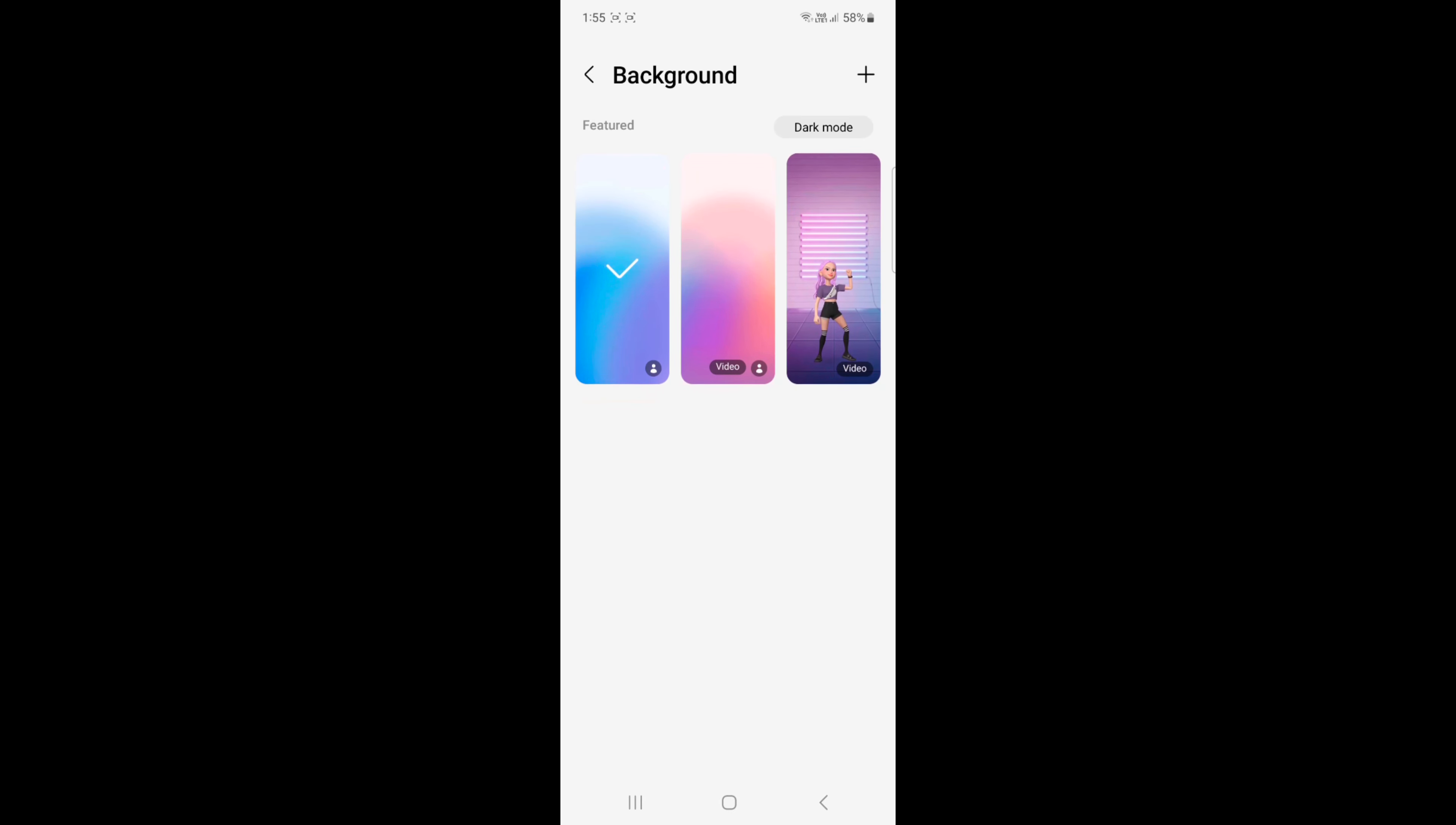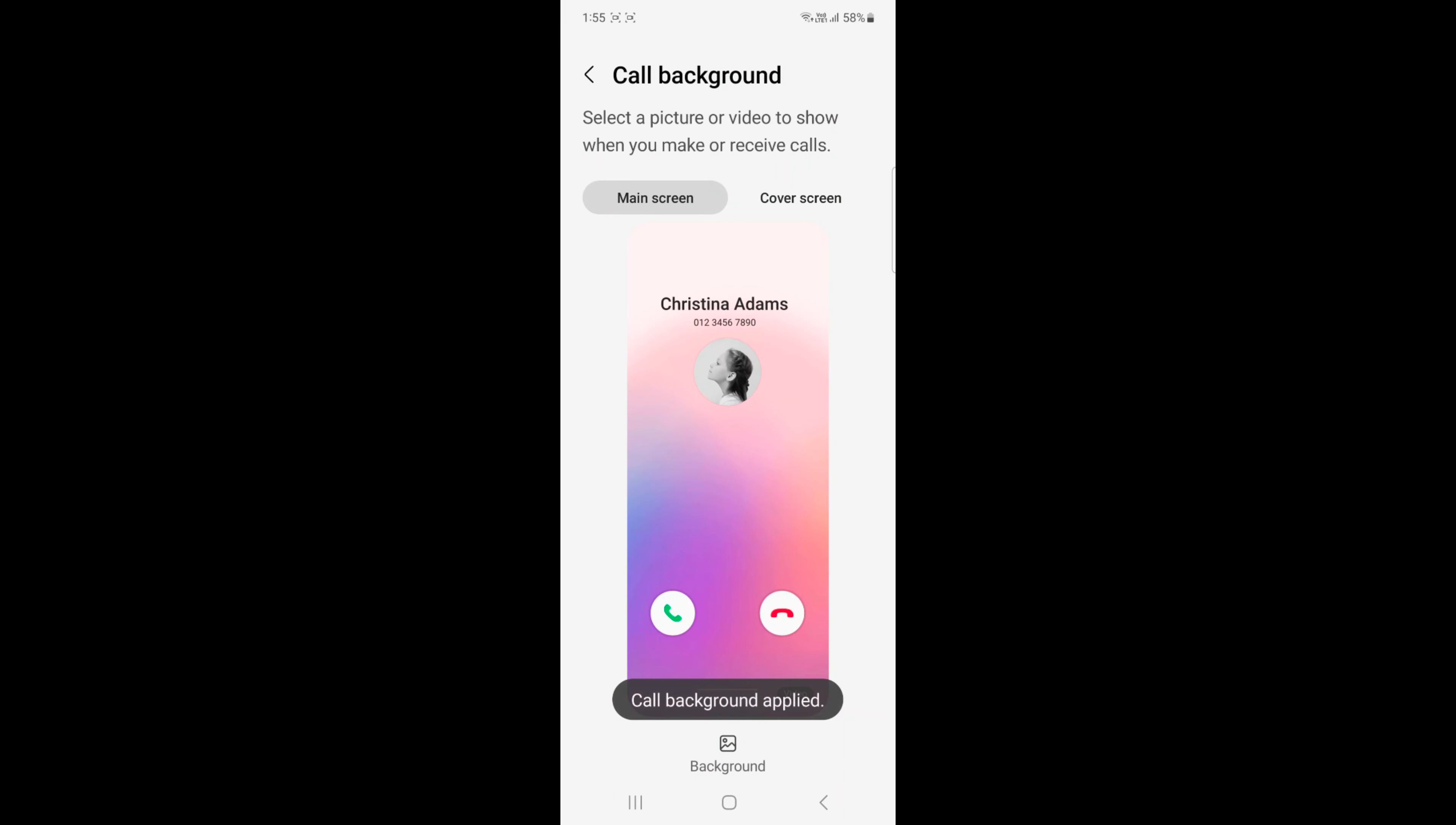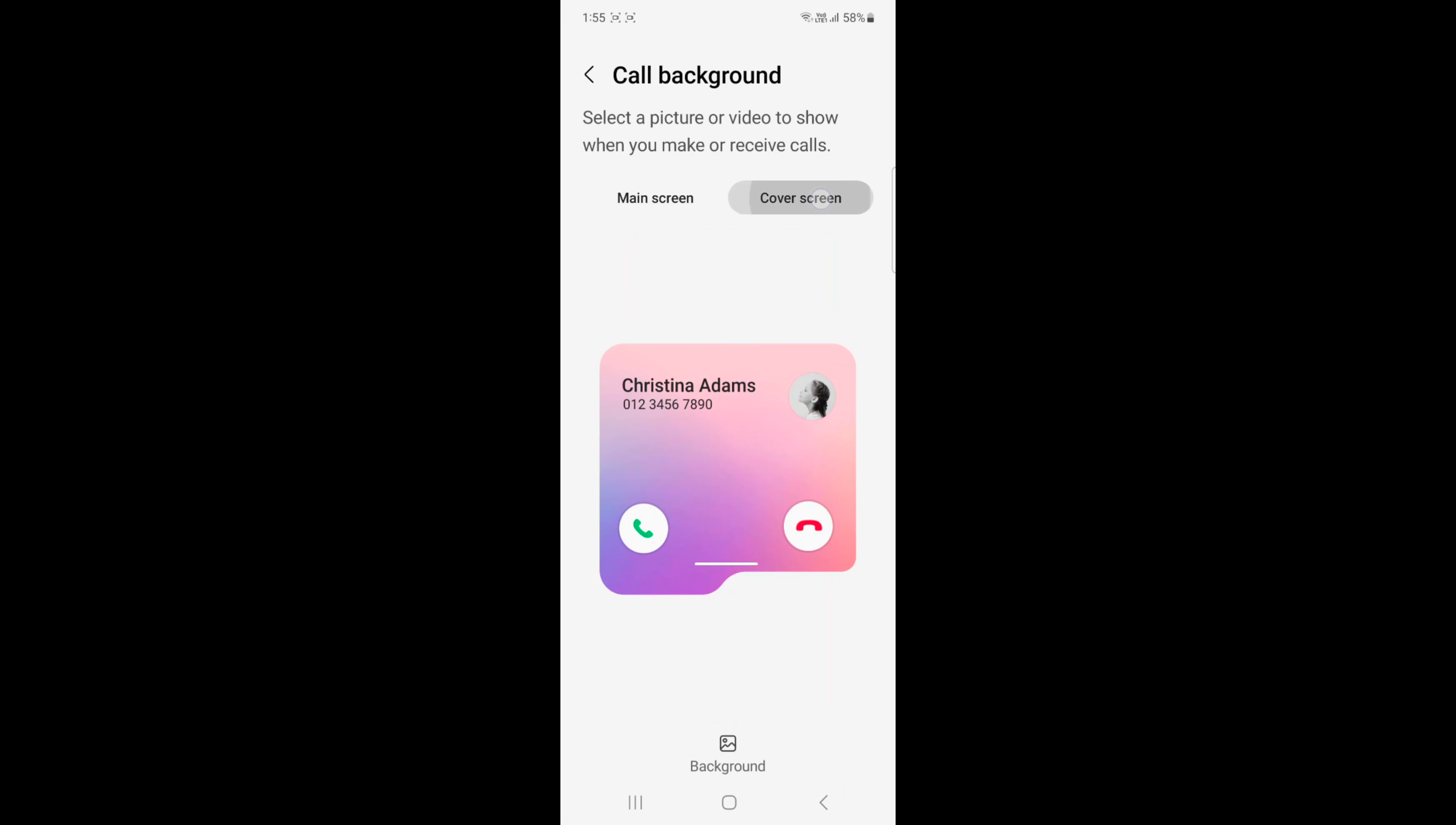Tap on the background. Here you can select video. Tap on set as call background. Automatically set a call background when you receive any picture or video.